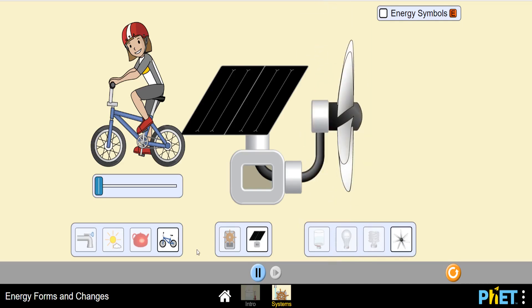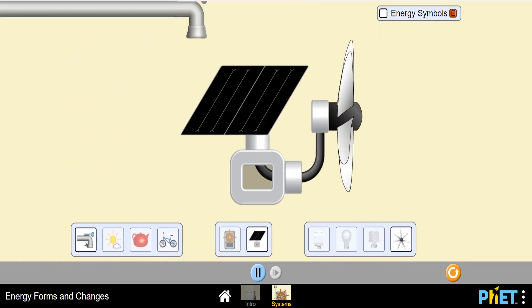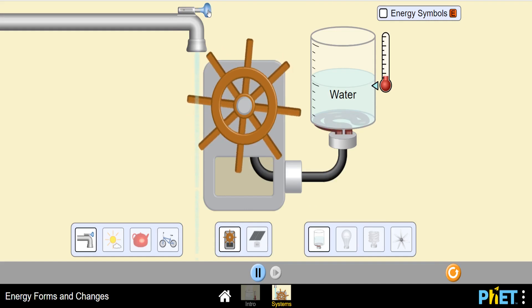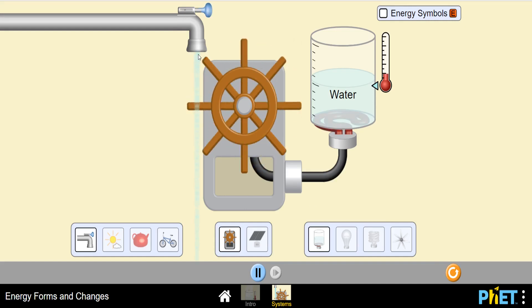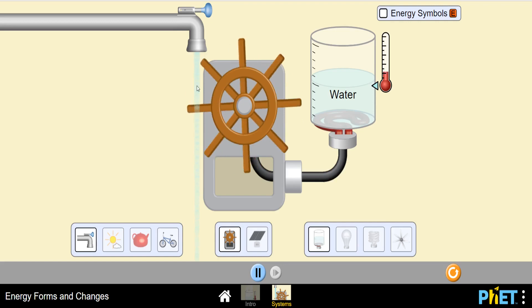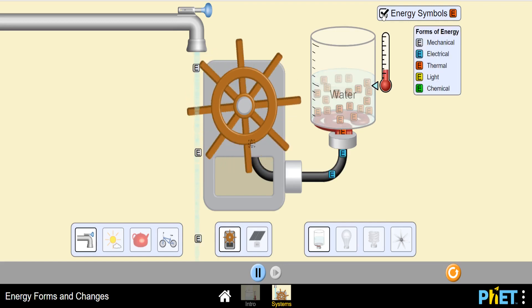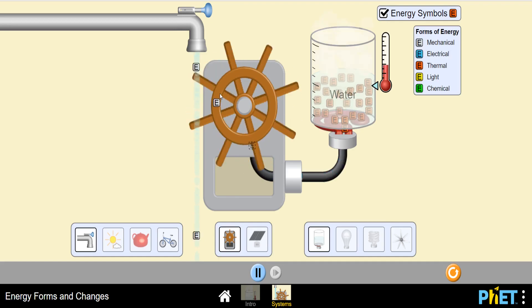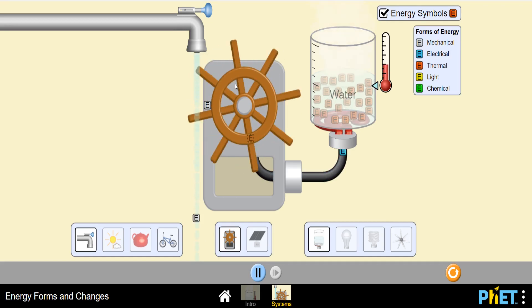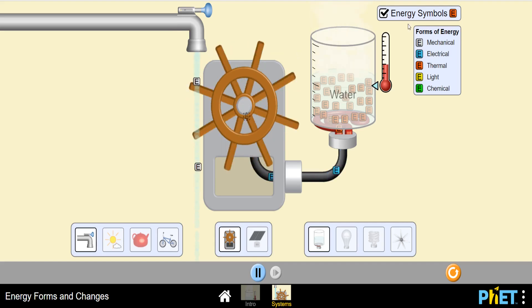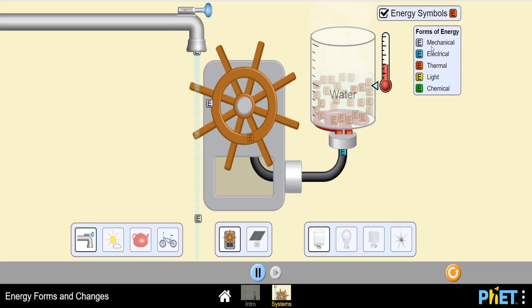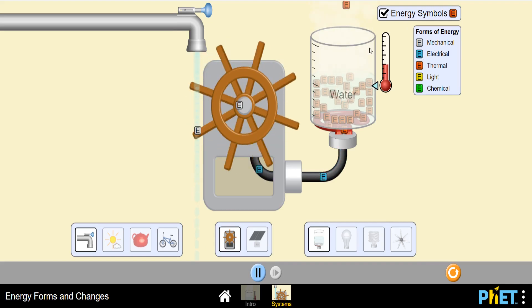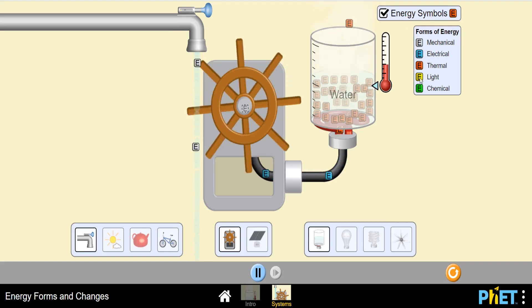Let's start. I'm opening this water tap. The potential energy present in the water is converted into mechanical energy — again into mechanical energy of another type. The gray color 'E' means mechanical energy, blue color means electrical energy, and red is thermal energy.